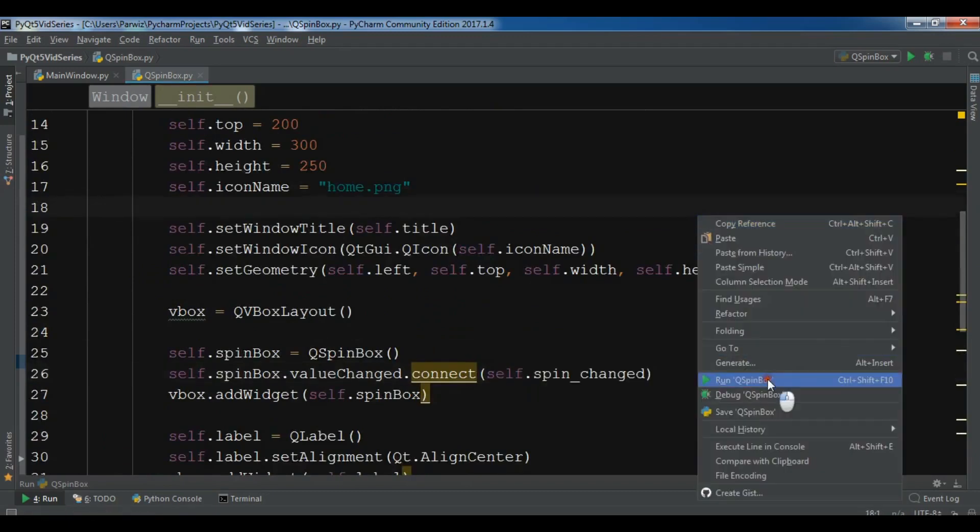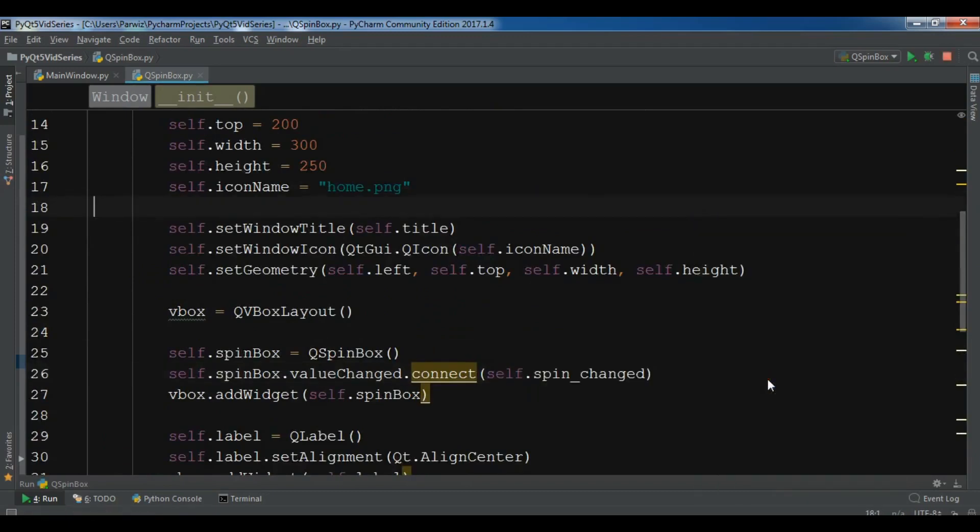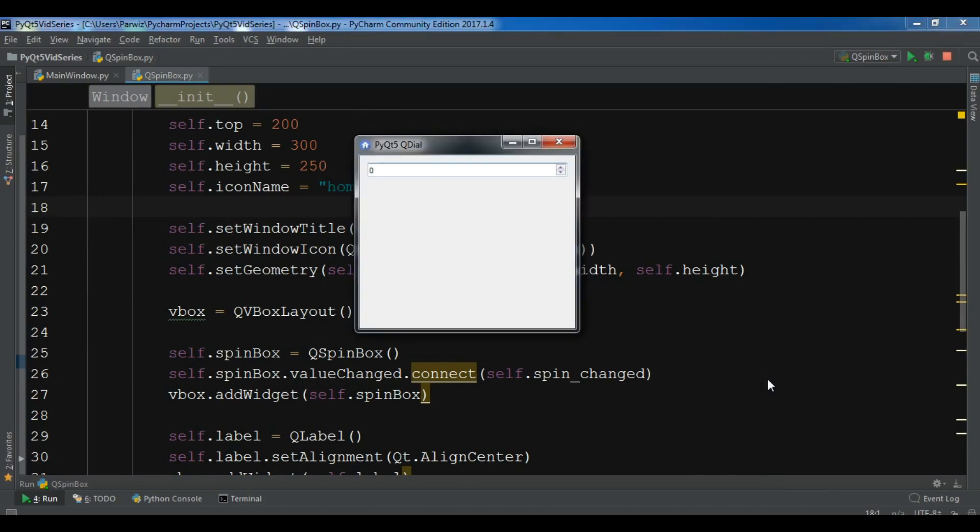Let me run this. Now if I change the value, you can see Current Value is 2, 3.